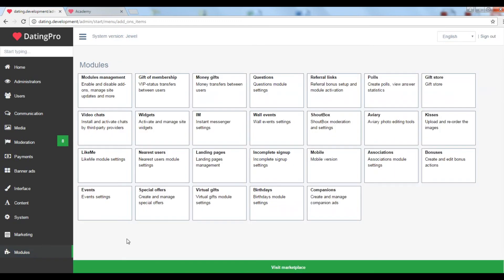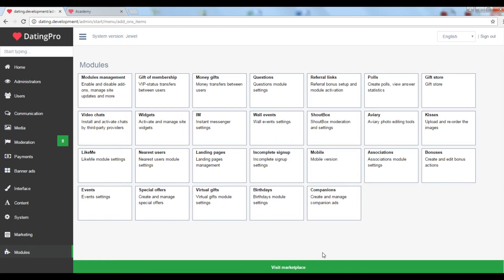You can bring extra functionality to your dating site by means of modules. We also call them add-ons. These extra add-ons will let you entertain your site members and earn money. There are a lot of other options in the DatingPro marketplace including more add-ons, design themes and third-party integrations.